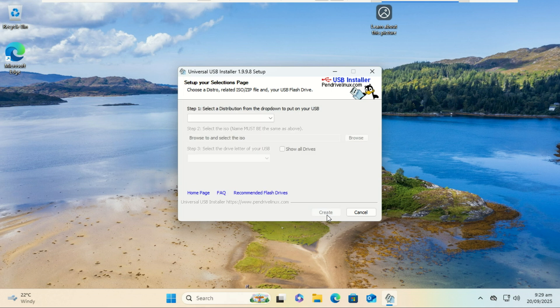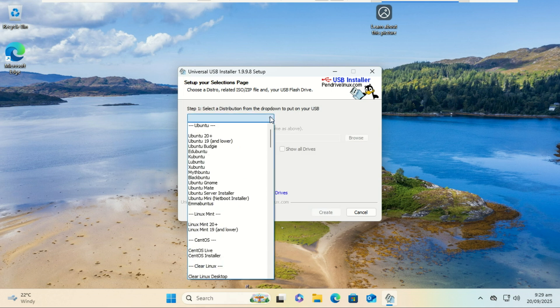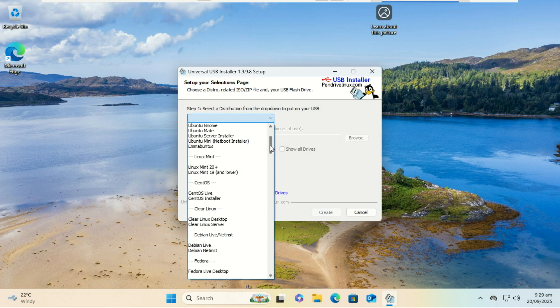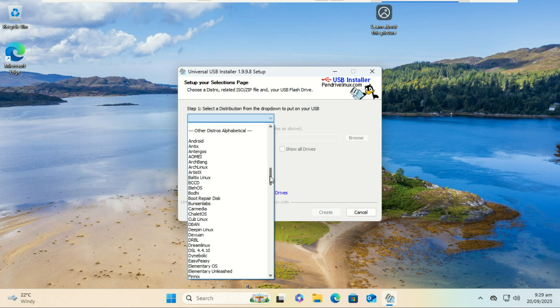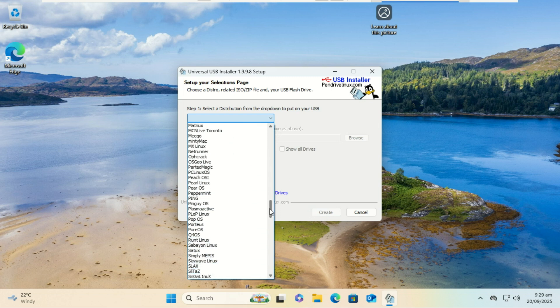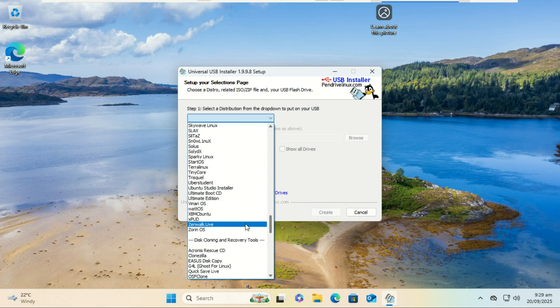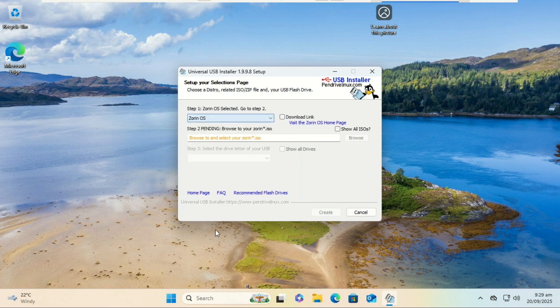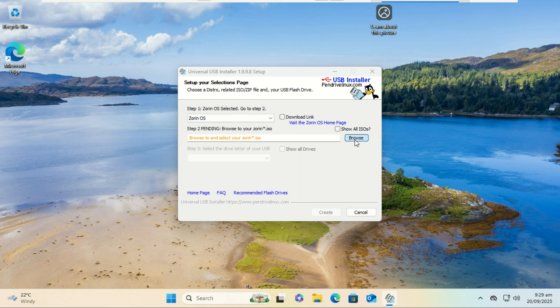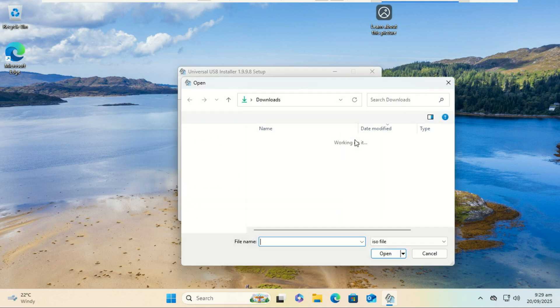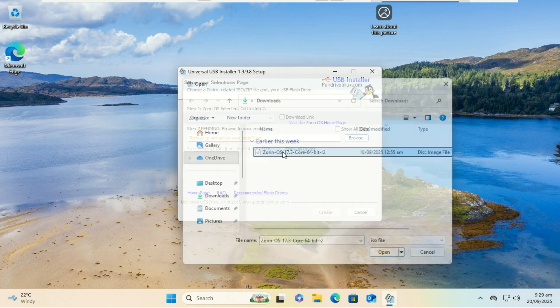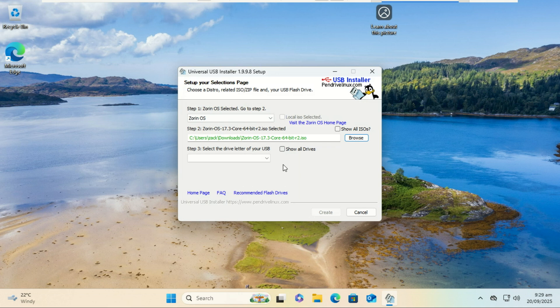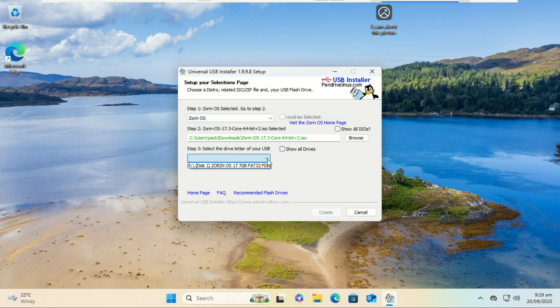Select Zorin OS from the distribution drop-down menu. Browse and select your Zorin ISO file. Now, instead of choosing a real USB drive, select the 8GB partition you created earlier. Click Create. This will copy the ISO contents to that partition and make it bootable, acting just like a normal USB drive.